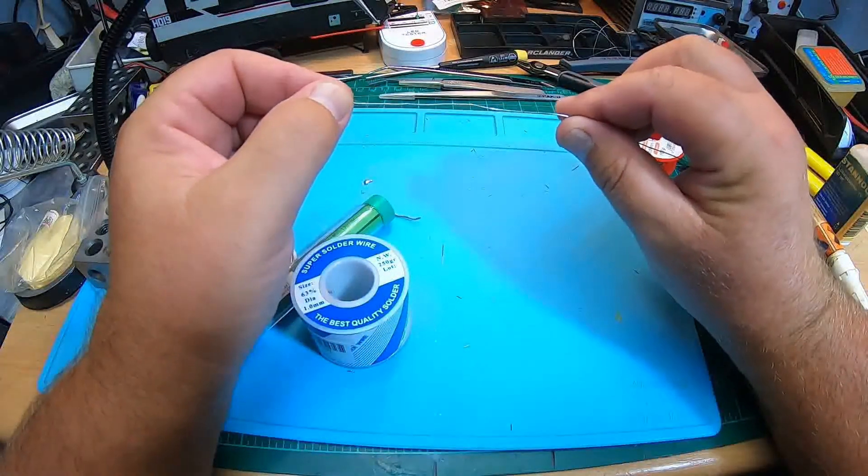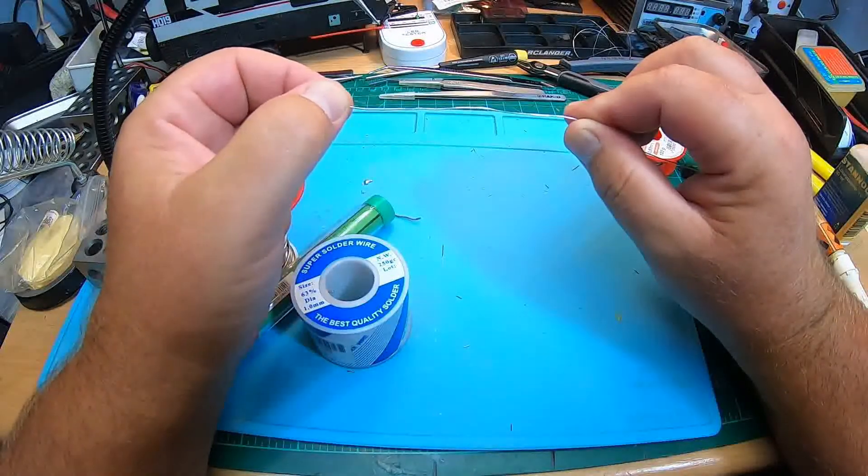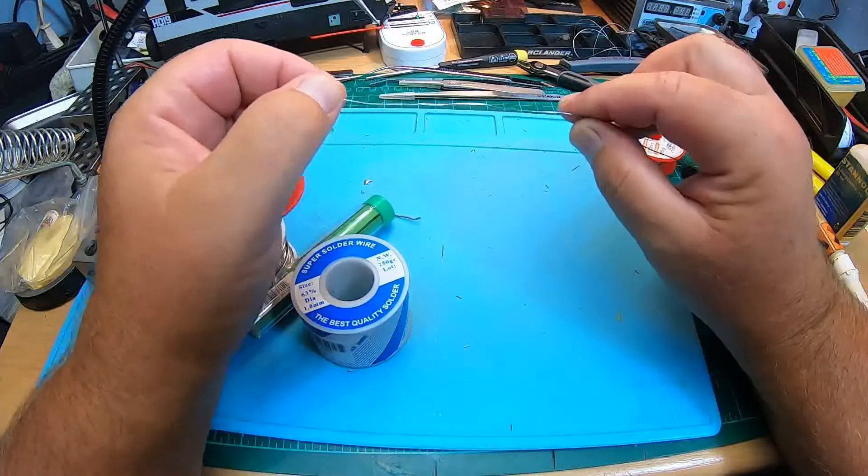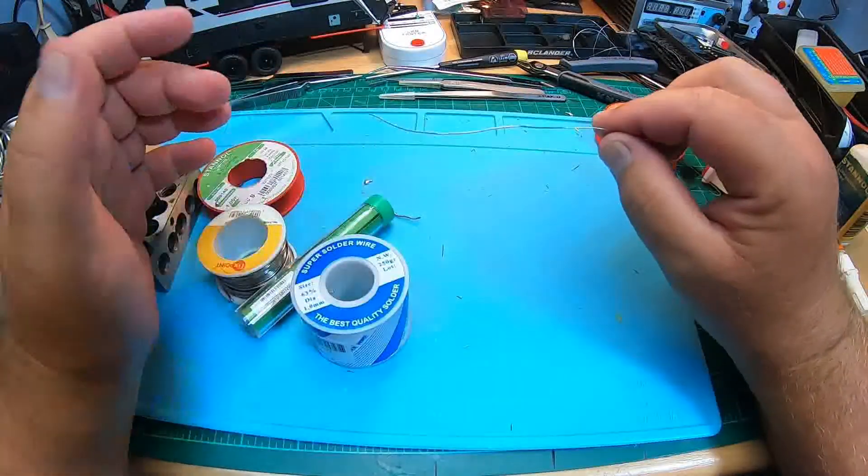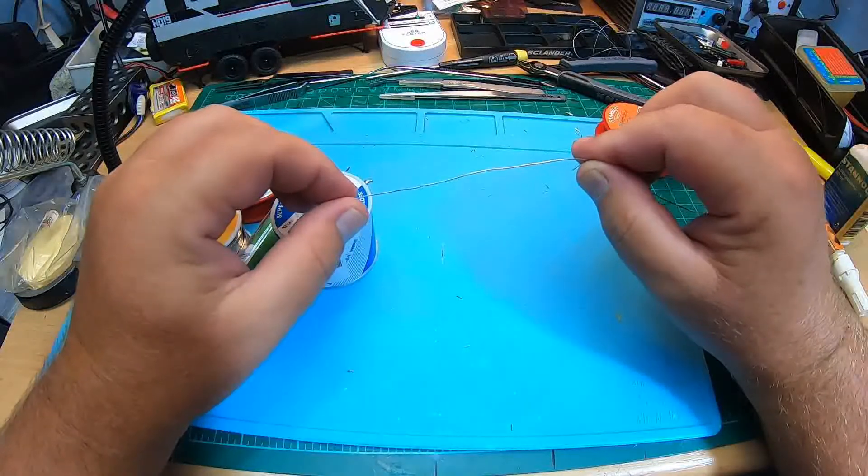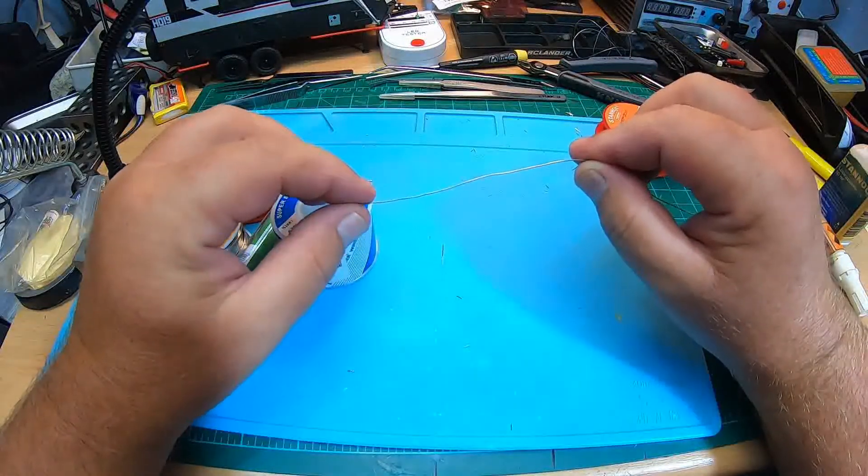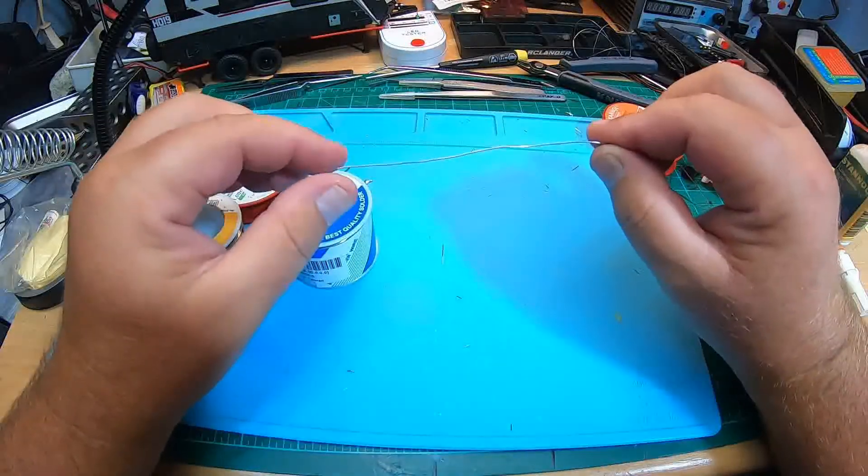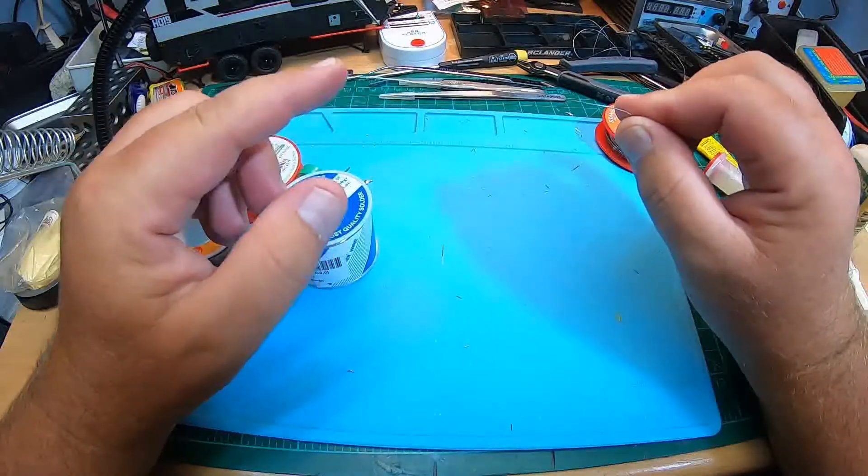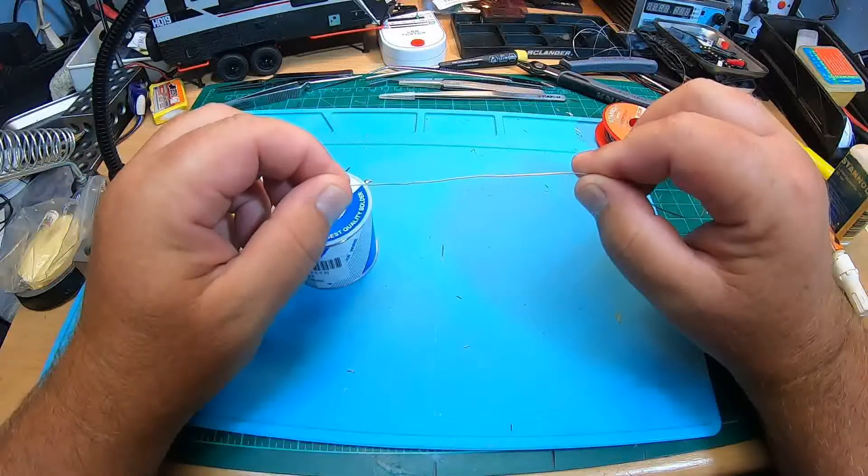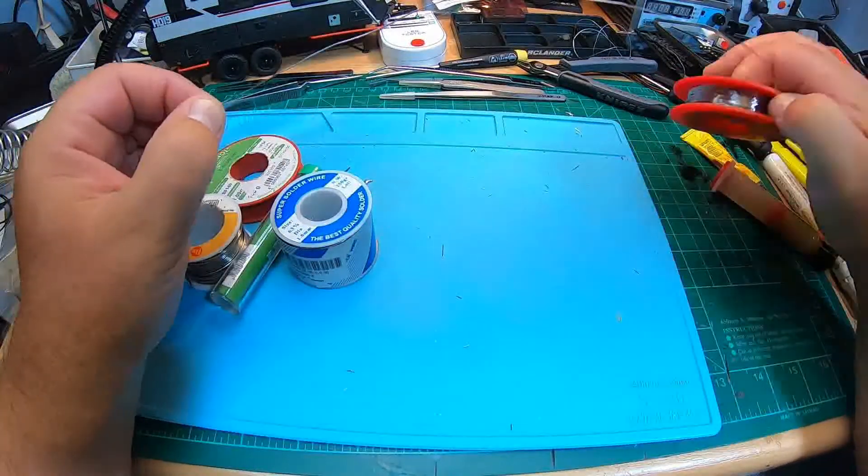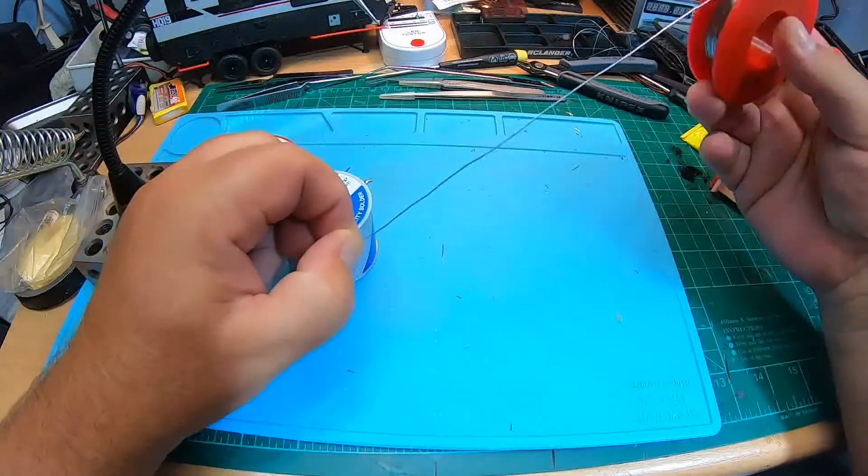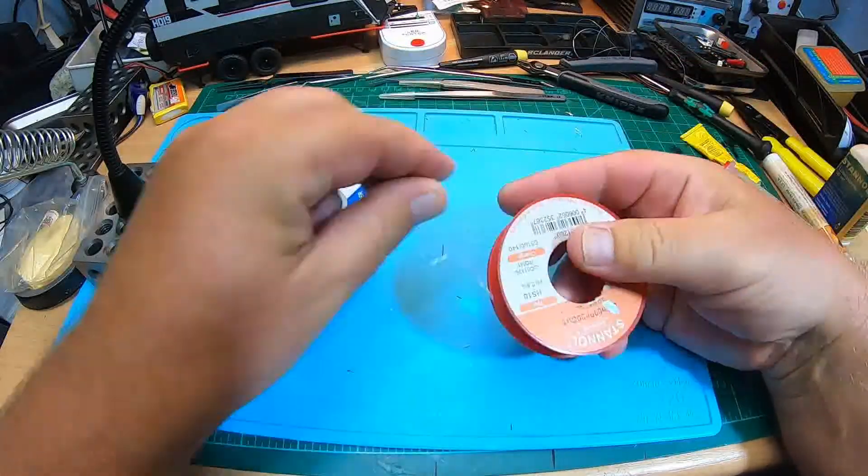Leaded solder wire is better than lead-free, no matter what anyone tells you. There is no arguing. There's a reason why professionals still use leaded solder, and of course in airplanes and spaceships leaded solder is used because it's better and easier to work with. However, for private persons like us, it's not possible, at least here in the European Union, to buy leaded solder anymore, only lead-free solder.